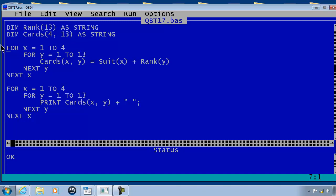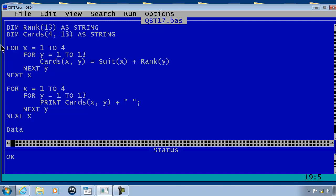I will then go to the end of the program and put in data. Here on this data line I will put in the information for the suit array. In quotation, D comma, S comma, H comma, C.